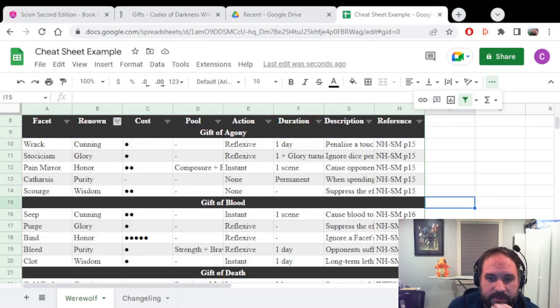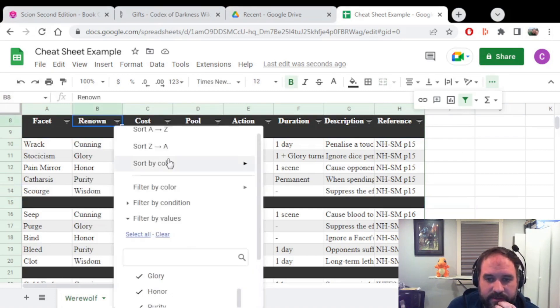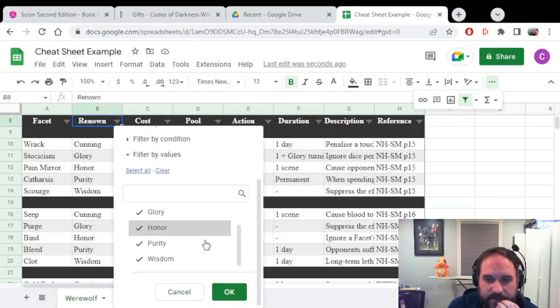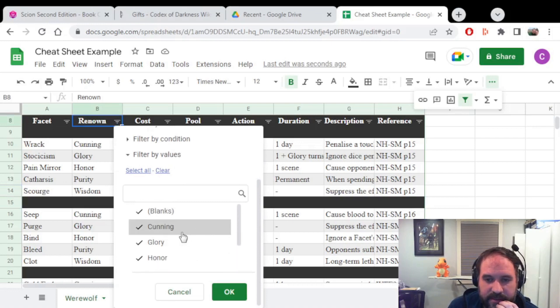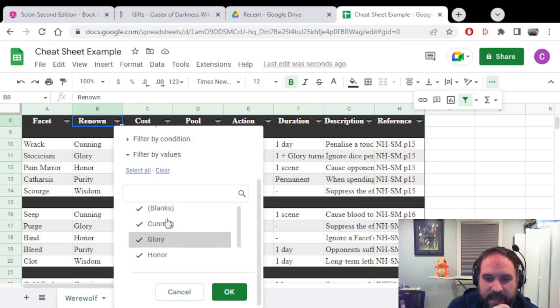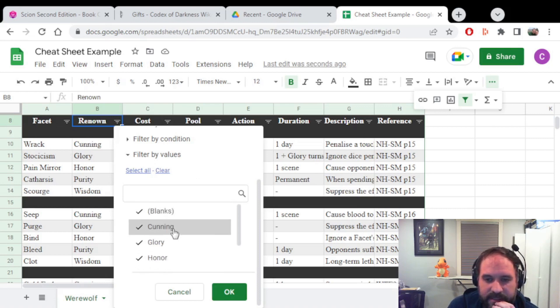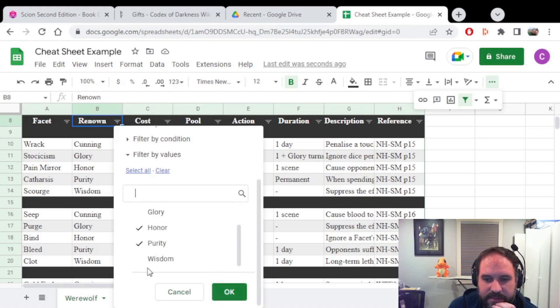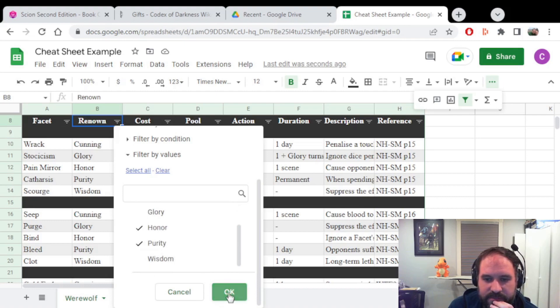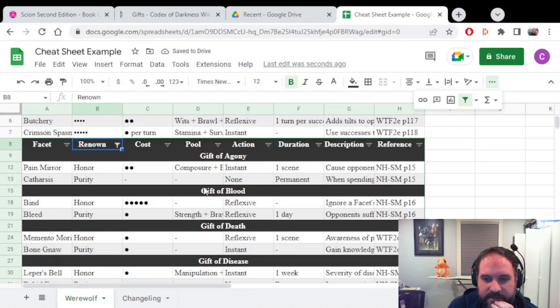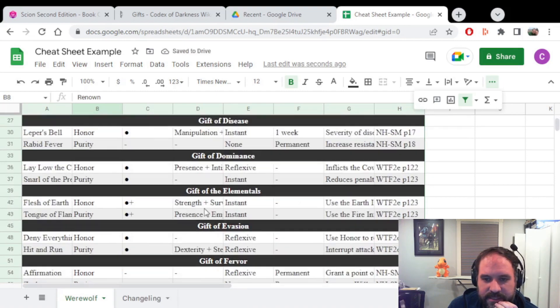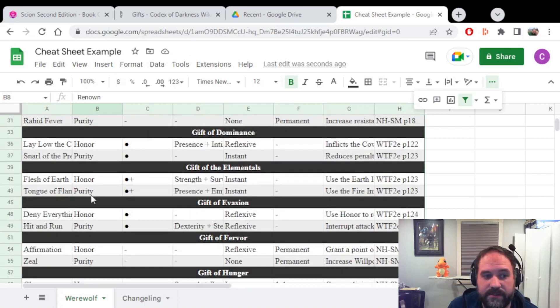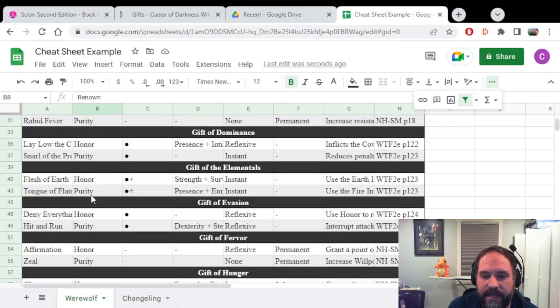And this is how you can filter out different renown. So to filter out the renown that I don't need, I'll go here and I will scroll down to the bottom and I can see that there are blanks, which I need because those are part of the headers for the types of Gifts. And then there is Cunning. Let's say this werewolf doesn't have Cunning, it doesn't have Glory, it has Honor and Purity. Remove Wisdom. And now all the Gifts that are listed in this table are only the Honor and Purity Gifts. So we're all set here.